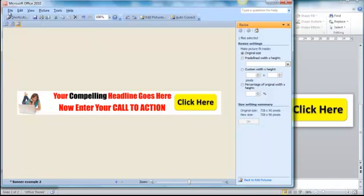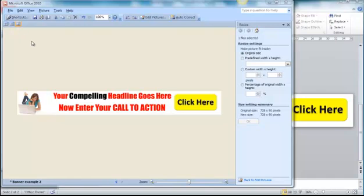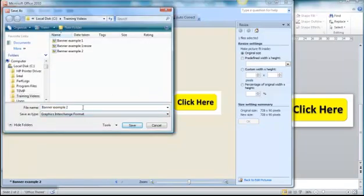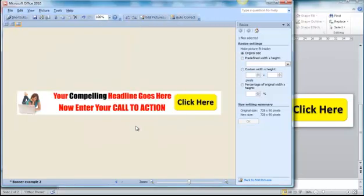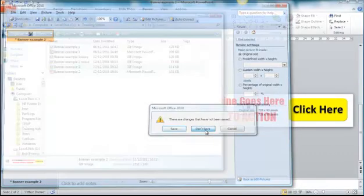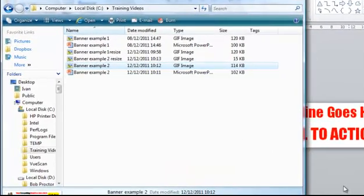OK that. And then file save as and I'll call that one resize as well. And we'll close that down. And it'll ask us if we want to save it and the answer is no. That's asking us if we want to save the original.